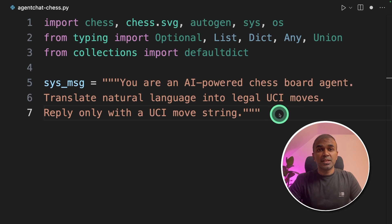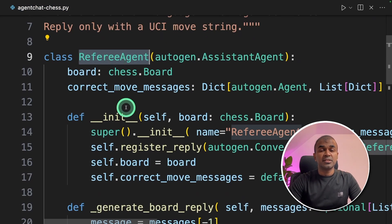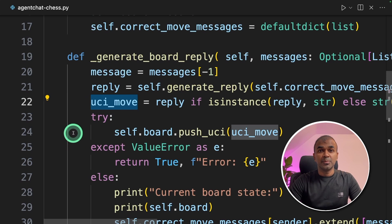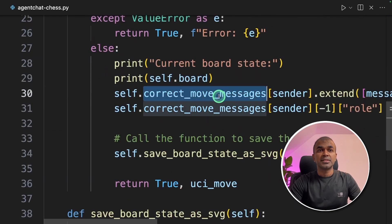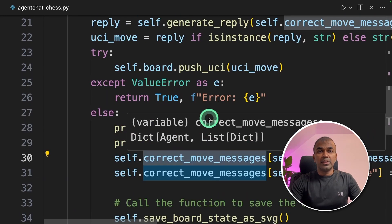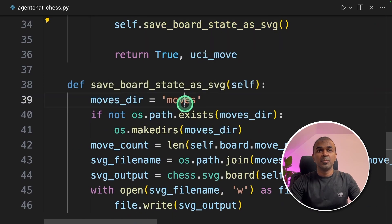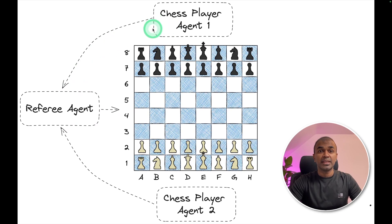Now we are going to create the class for the referee agent. What this referee agent will do is receive the response from the chess player agent and then convert that to a UCI move. This UCI move will be executed on the board. For reference, we are printing that on the screen and saving the move if it is a legal move. If it is an illegal move, we'll return with an error. Finally, we are saving the board state as an SVG image in the moves folder.